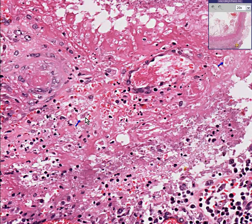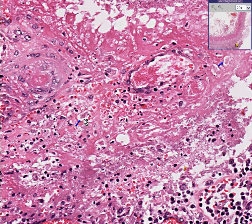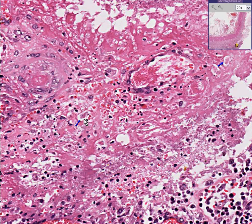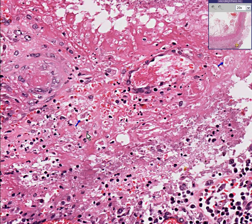These are amoebas. Quite frankly, you'd probably miss them unless you were really looking for them. You might think, oh, that's just a piece of smudge or maybe a macrophage. Amoebas do look like macrophages — they're about the right size and they have a granular cytoplasm — and if you didn't suspect it, you could totally miss these things. This is amoebic colitis.